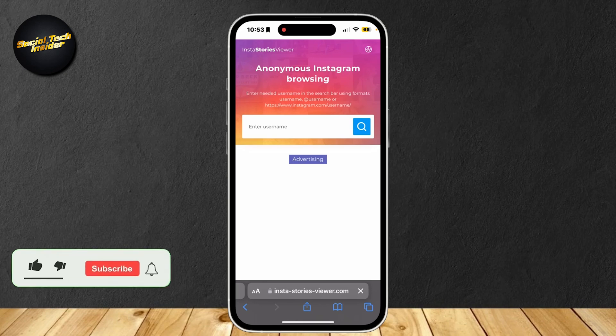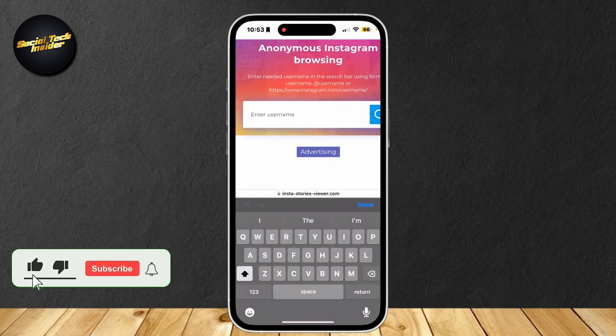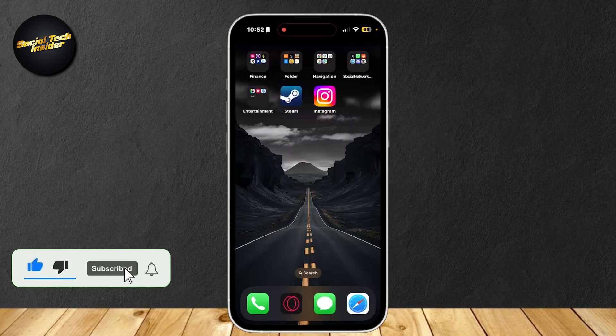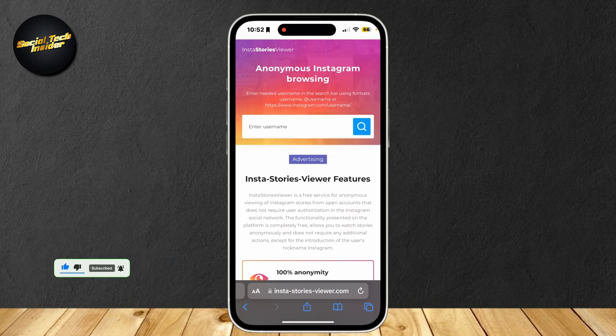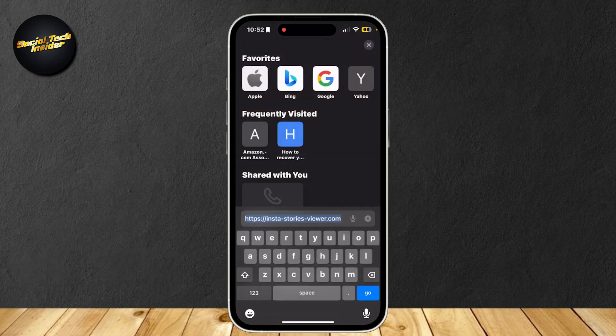This is how you can view Instagram stories without needing an account. Go to Safari or any other browser and search up insta-stories-viewer.com — it's just those three words and then .com at the end.